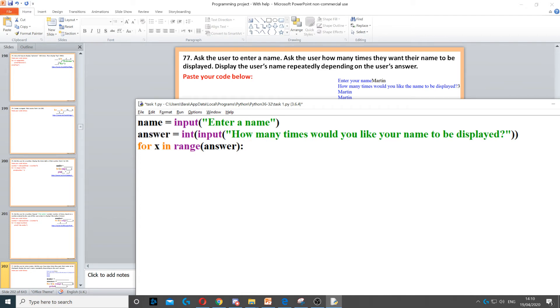So if the user enters 10, we want to display the user's name 10 times. We put answer in the parentheses to specify the number of loops.